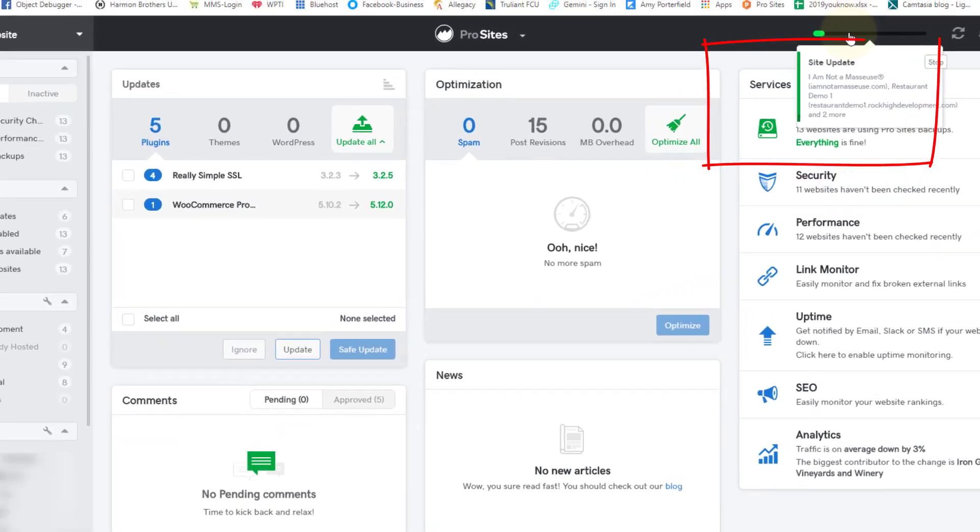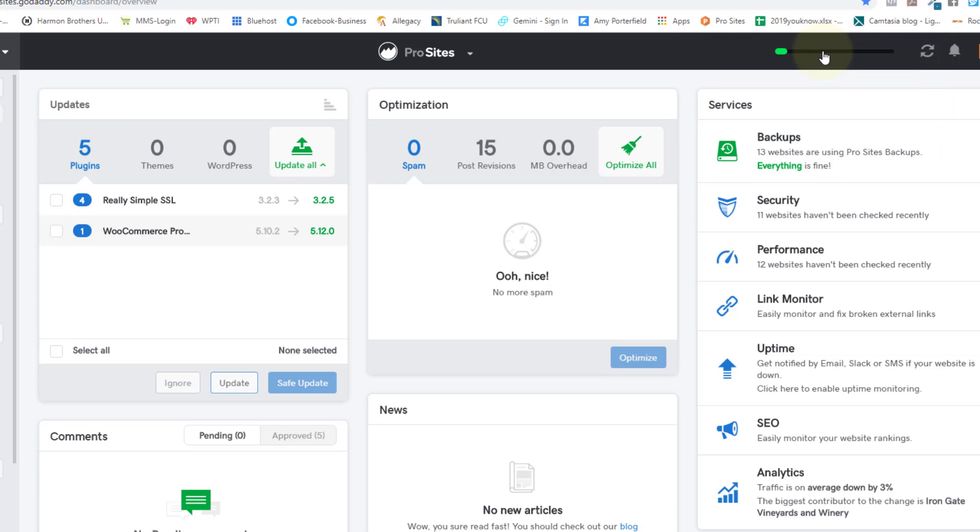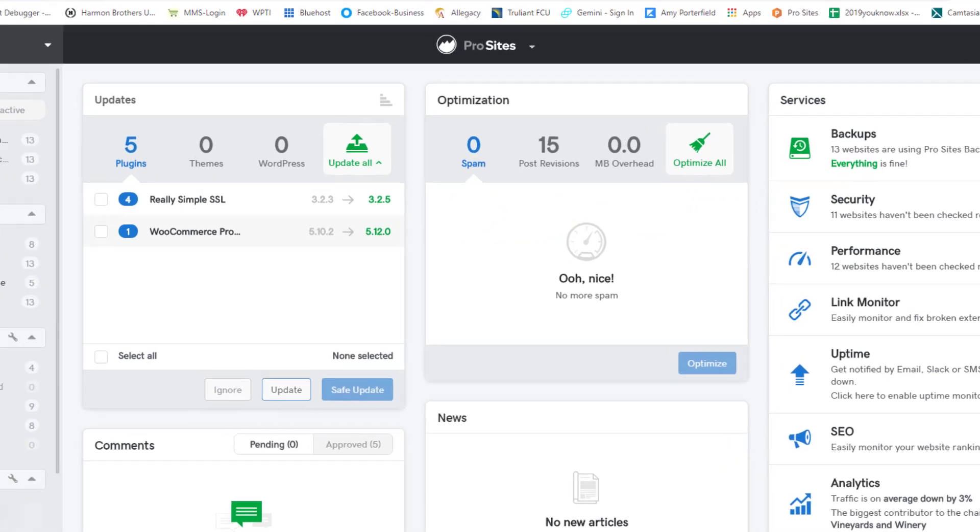Then it keeps you abreast of its progress up here in the right-hand corner, but you don't have to wait for those things to finish to go on and do other things.